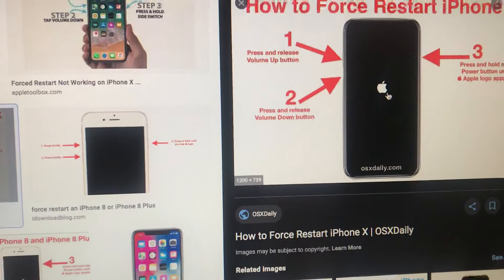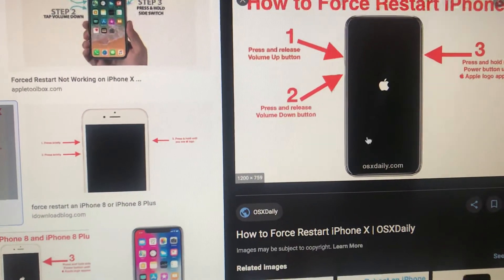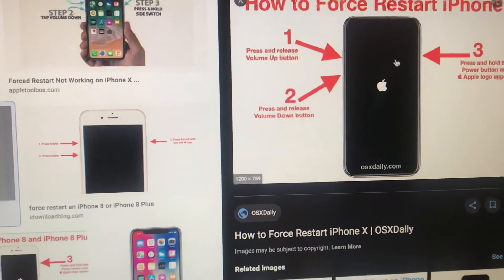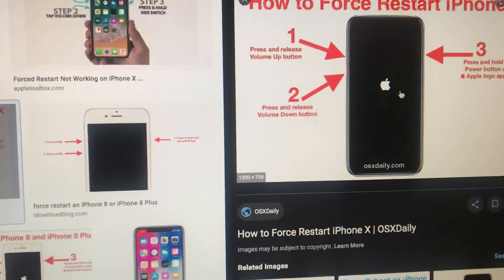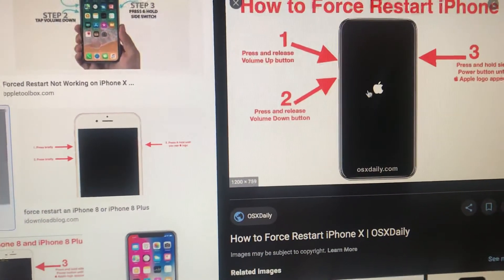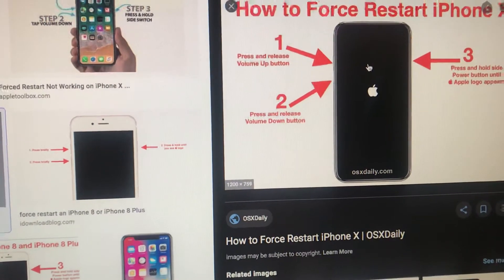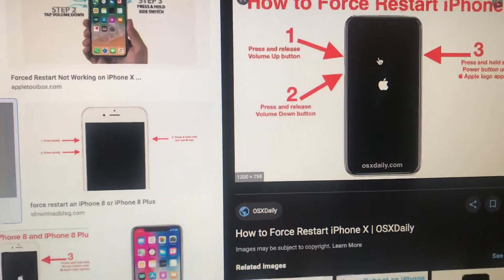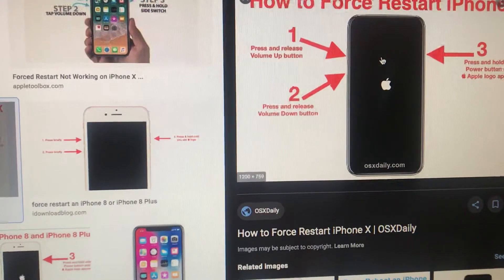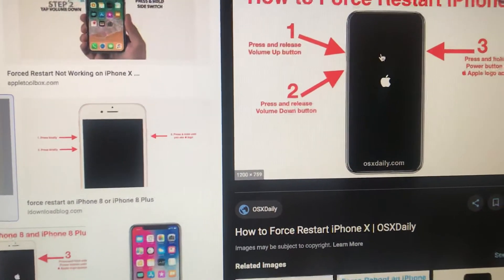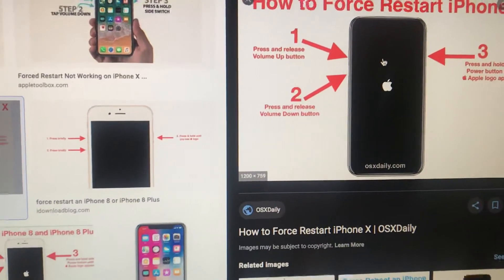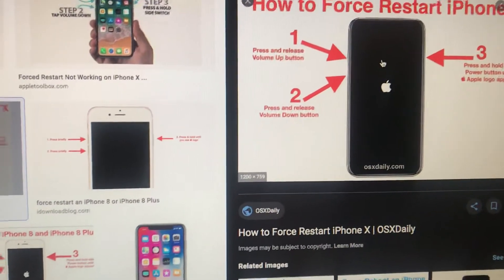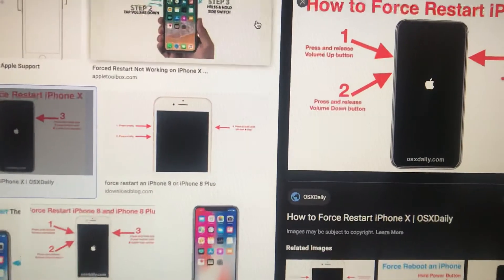When you see a black screen — everything disappears from your screen — and after that you will see the Apple logo appear. That means you have successfully made the force restart. Another thing you can also try is to update your iOS system.